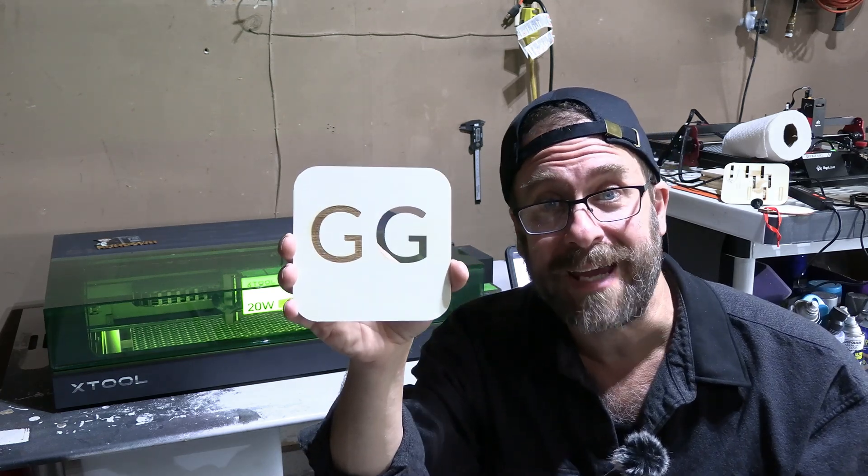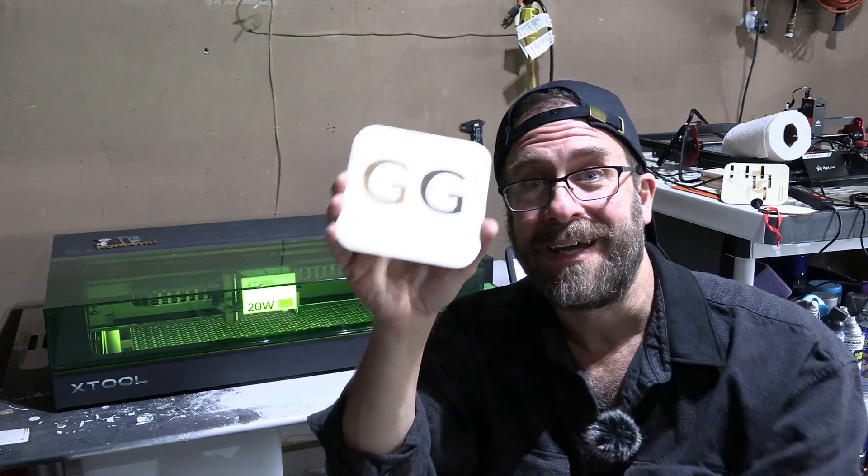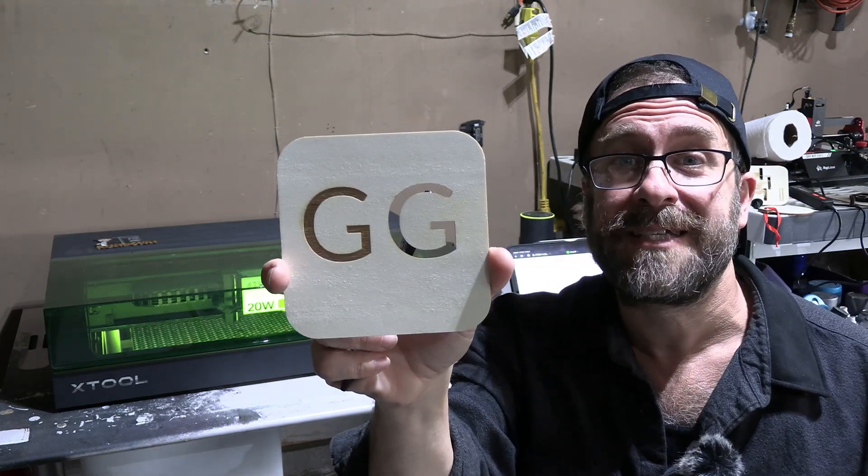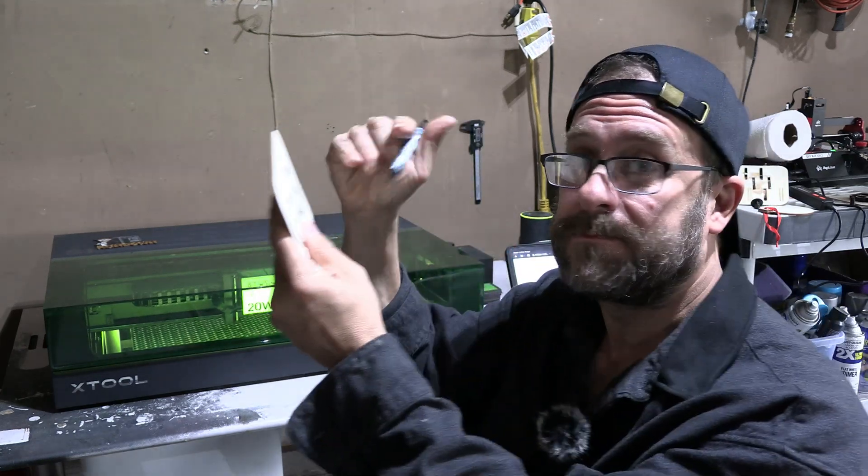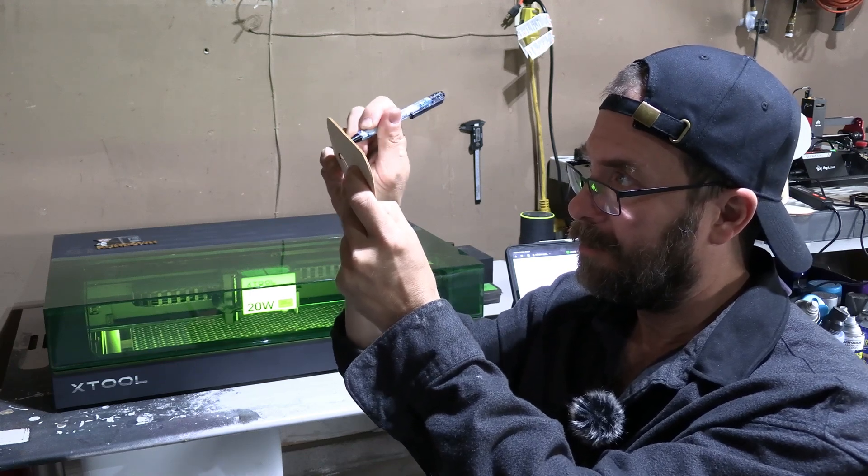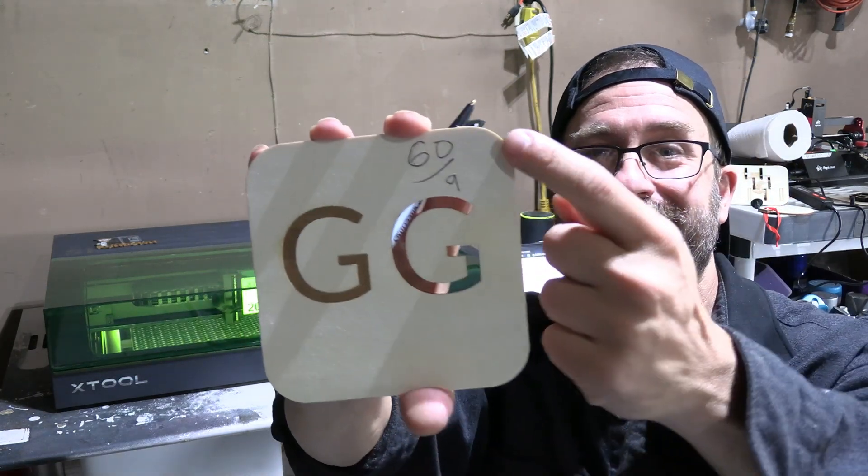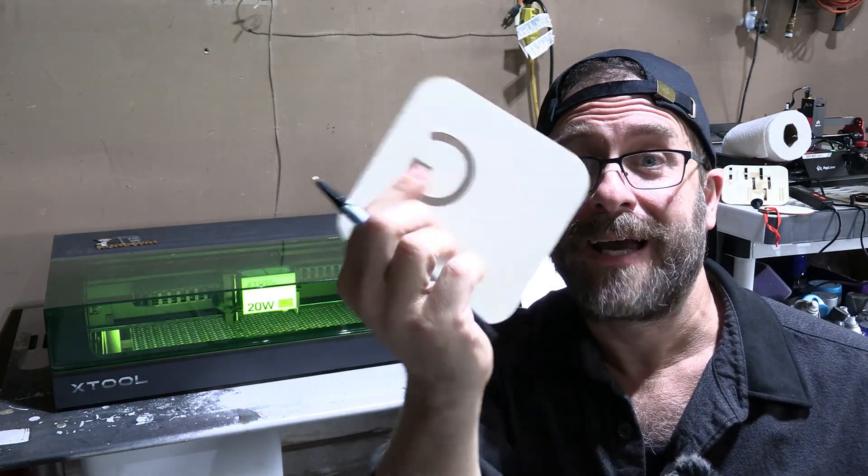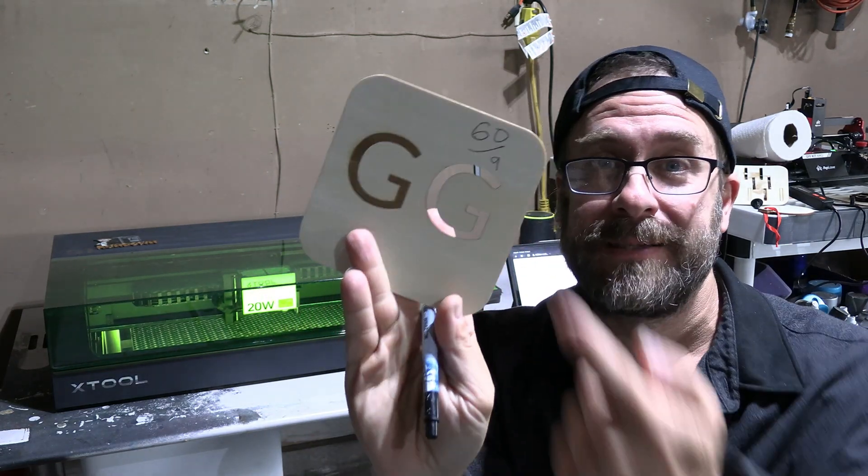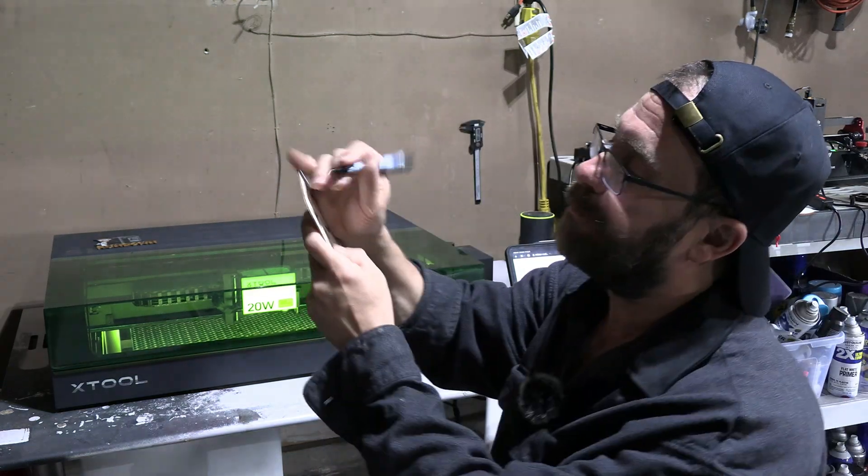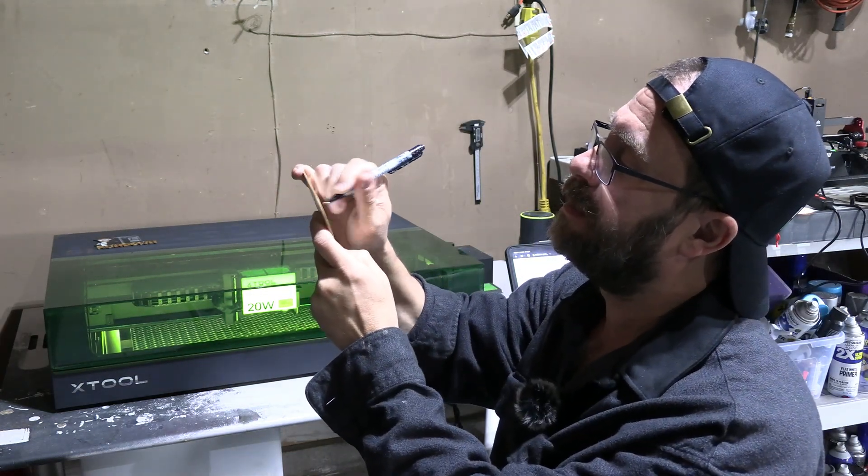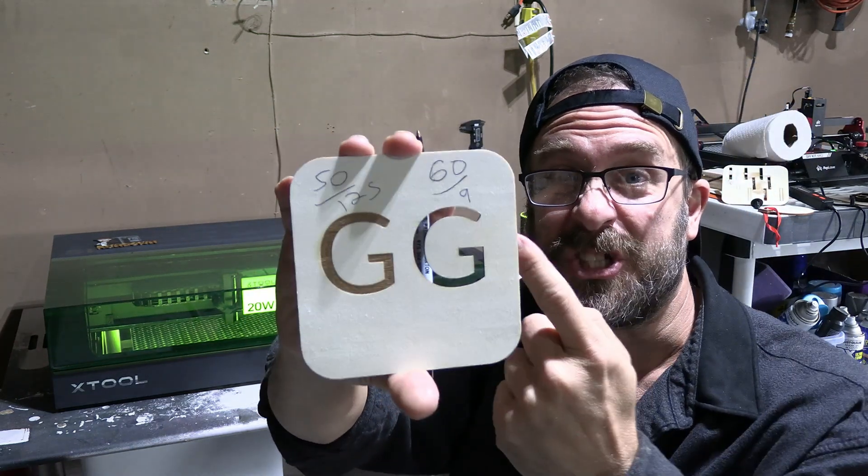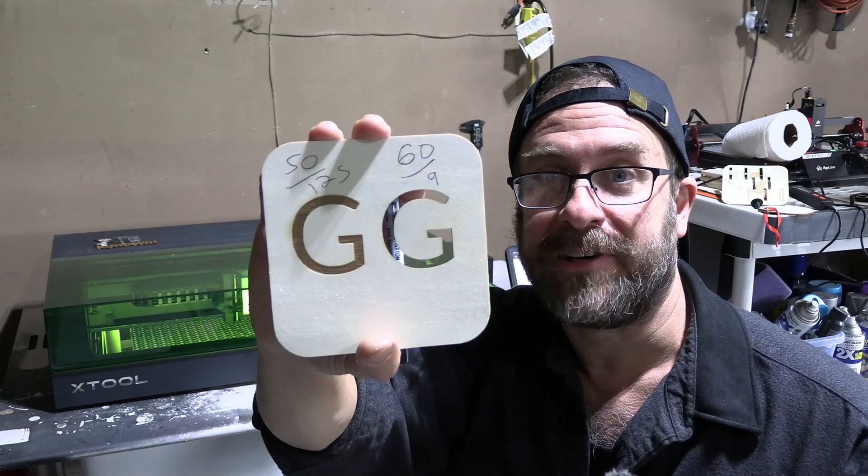When you have results you like, write it down and keep it. For example, this cut was a speed of 60 and a power of 9. I wrote 60 over 9, so next time I work with this material, I can just simply pick up this piece and remember exactly how I cut it. I burned this one at 50 and 125. Now I've got a cheat sheet for engraving and cutting on this material.